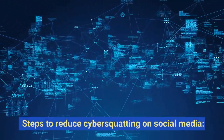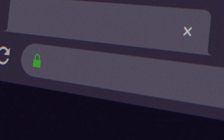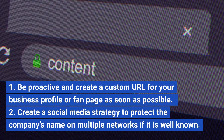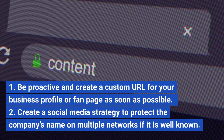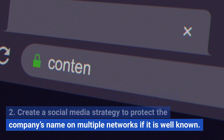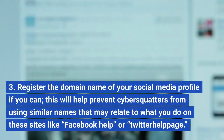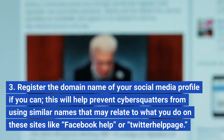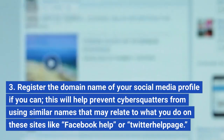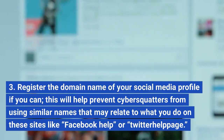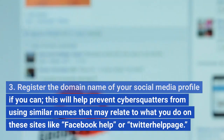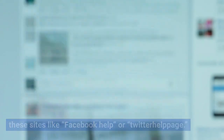Steps to reduce cybersquatting on social media: First, be proactive and create a custom URL for your business profile or fan page as soon as possible. Second, create a social media strategy to protect the company's name on multiple networks if it is well known. Third, register the domain name of your social media profile if you can — this will help prevent cybersquatters from using similar names that may relate to what you do on these sites, like a Facebook help or Twitter help page.